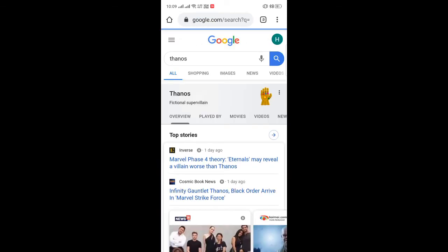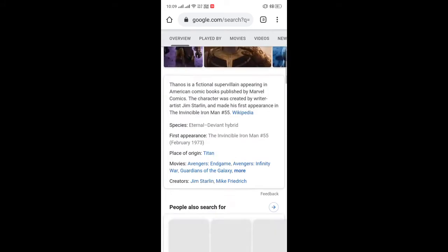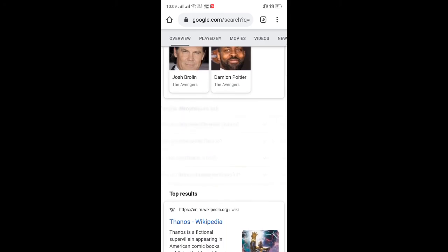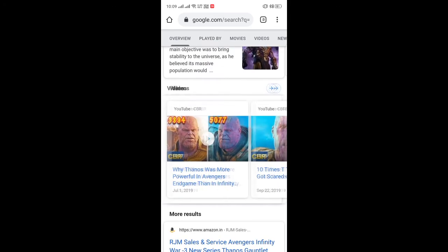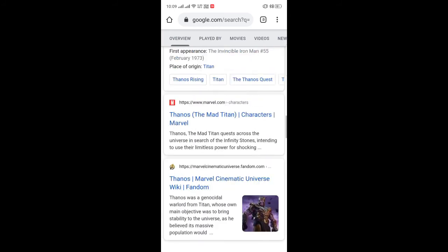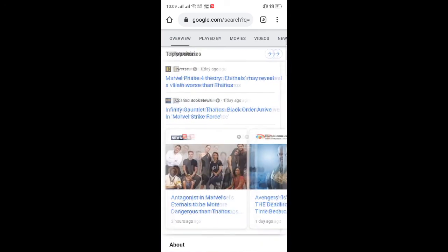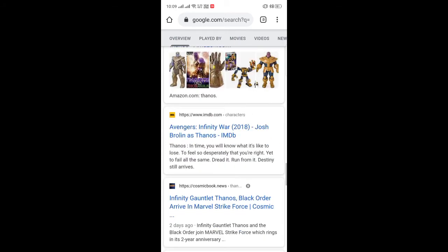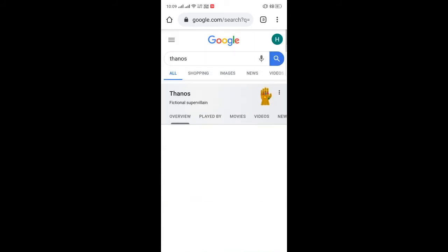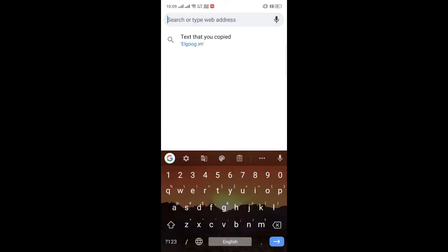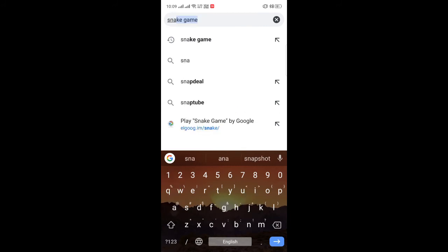He snaps his finger — just click on the hand that appears beside the Thanos name in search results, and it will do the vanishing thing that Thanos's snap does, right on your browser.